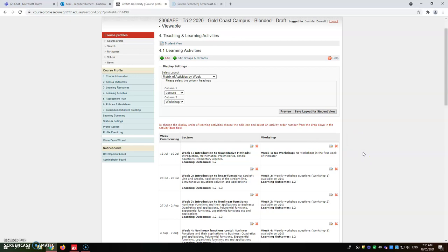This one is displaying just as a normal 12 week offering for the course. Anything different than what you've got here, you may need to touch base with your academic support officer to get some further advice.